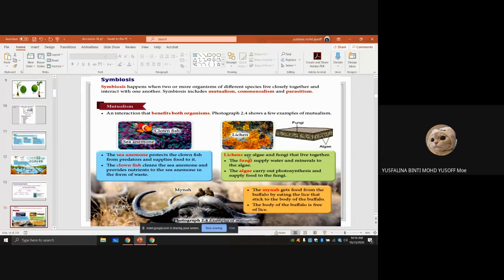Another example of mutualism is lichen — algae and fungi living together. The fungi supply water and minerals to the algae. The algae carry out photosynthesis and supply food to the fungi. Both get benefits: the algae get water and minerals from the fungi, and the fungi get food from the algae.